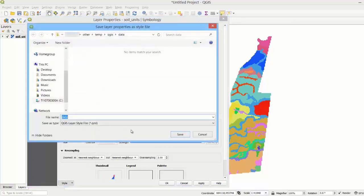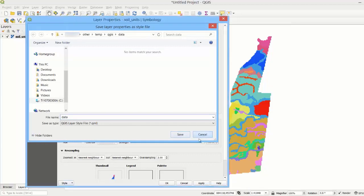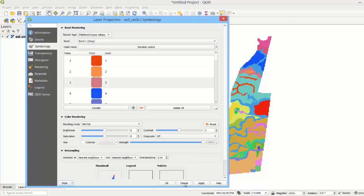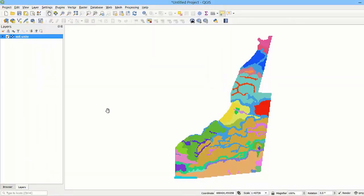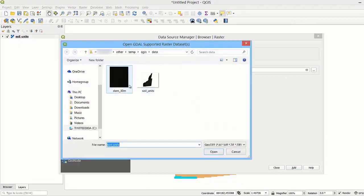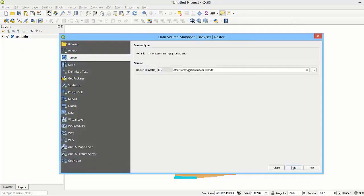For raster layers showing continuous variables, we may want to use a different style. As an example, let's load a digital elevation model. Let's choose the file for the elevation model and load it.